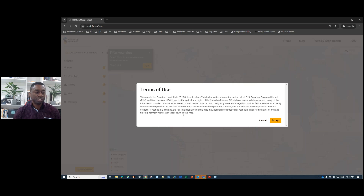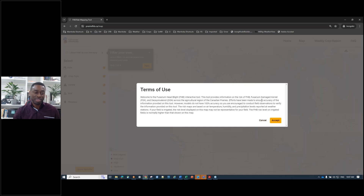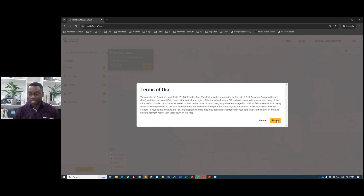This is where the terms of use appear. It lets you know that efforts have been made to ensure accuracy of the information provided. However, no model is 100% accurate, so you are encouraged to conduct field observations to verify the information the tool provides. Click accept to get into the tool.